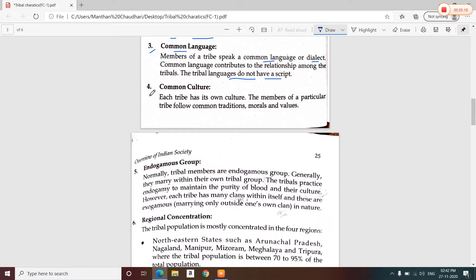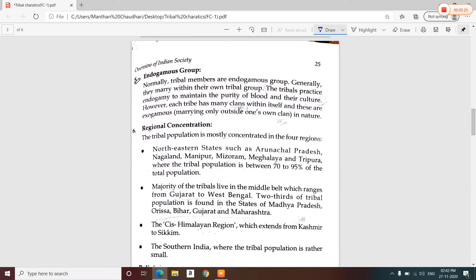The next characteristic is common culture. The next major feature is that tribals are an endogamous group. Tribals practice endogamy, meaning they marry within their own group. The reason behind this is to maintain the purity of blood and their culture.